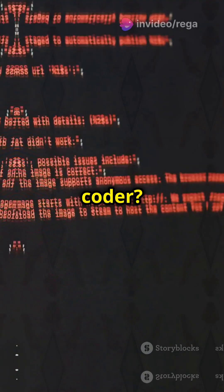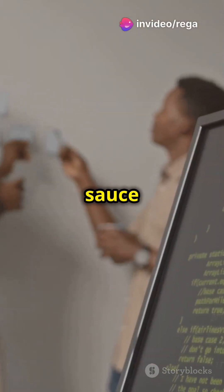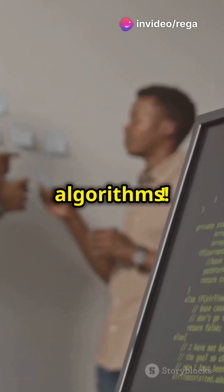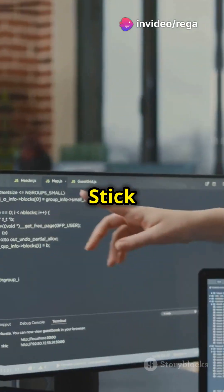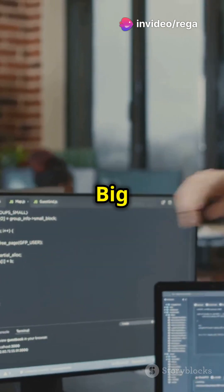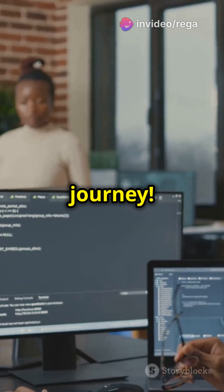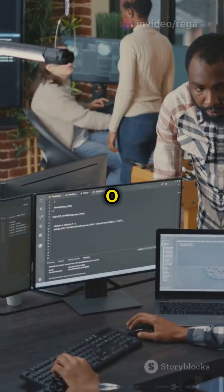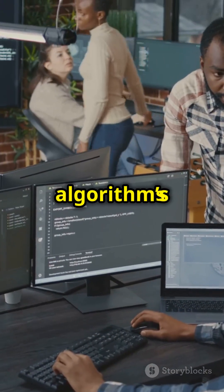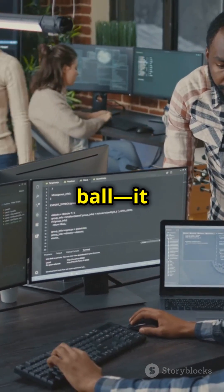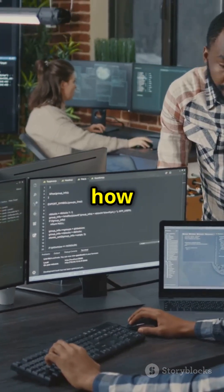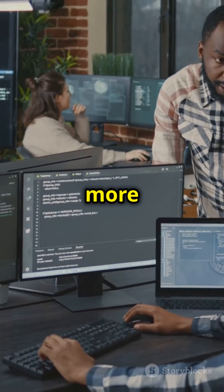What I wish I knew as a newbie coder? The secret sauce behind efficient algorithms. Stick around to find out why Big O Notation is a game changer for your coding journey. Big O Notation is like your algorithm's crystal ball — it predicts how your code scales with more data.